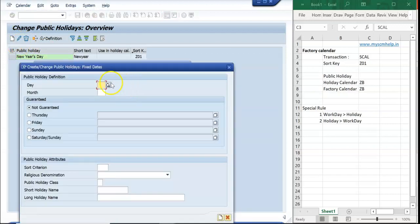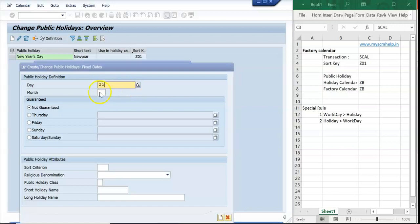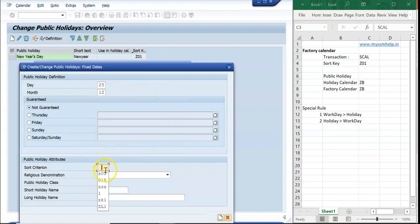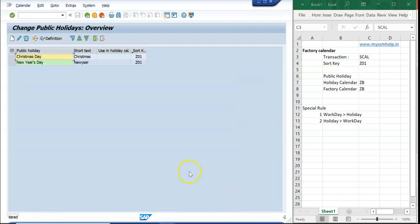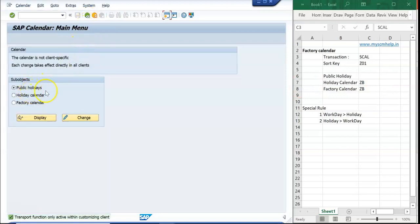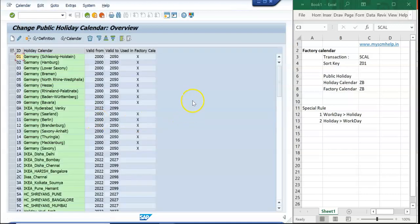I will create one more holiday for December 25th, which is Christmas. That is the 25th day of month 12. I create it, name it 'Christmas Day', save it, and go back. So we have created two holidays: Christmas and New Year. You can create as many as you want.